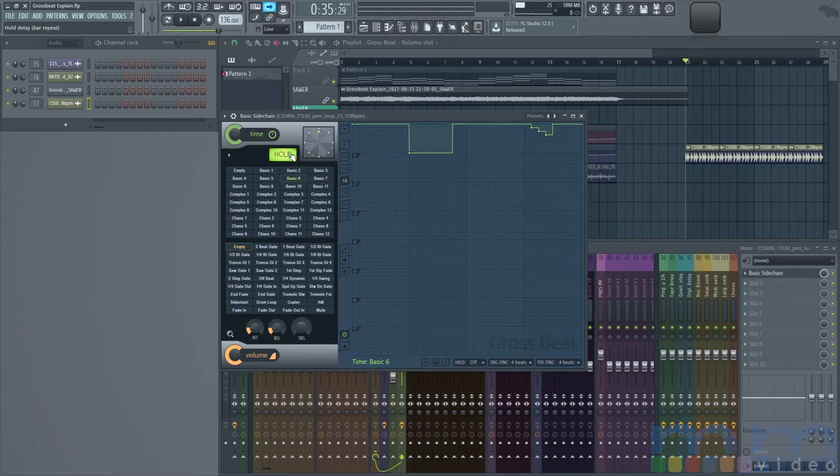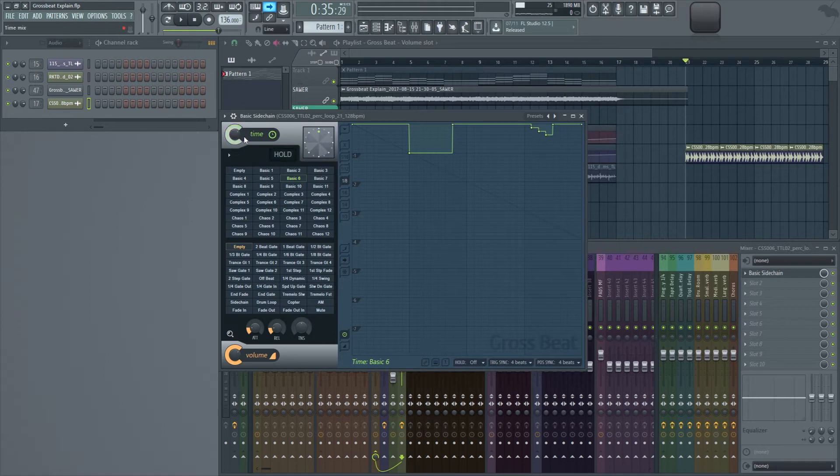We have a hold button, and that lets us hold onto a pattern for multiple measures. And we have a scratch pad.